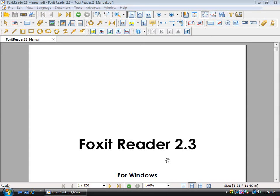Hello, I'm going to demonstrate the viewing features of the Foxit PDF Reader using the Foxit PDF User Manual.